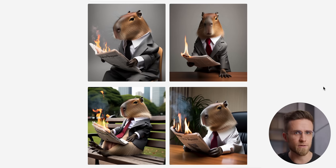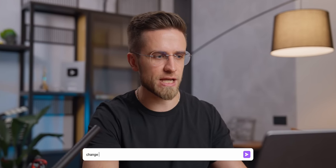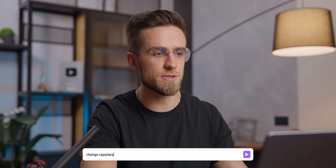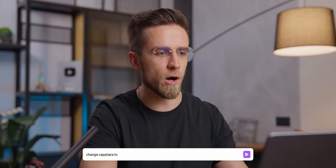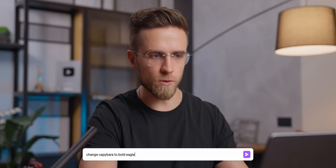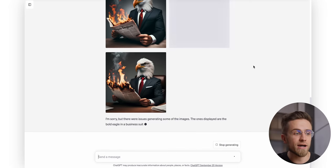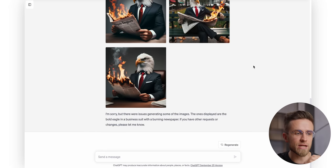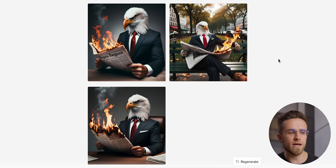And do you want to see a magic trick? I just type in the request to change capybara to the bald eagle and the AI instantly generates me a few images.